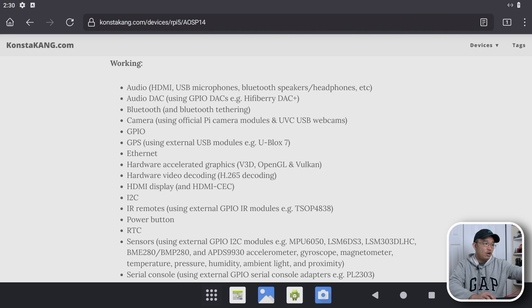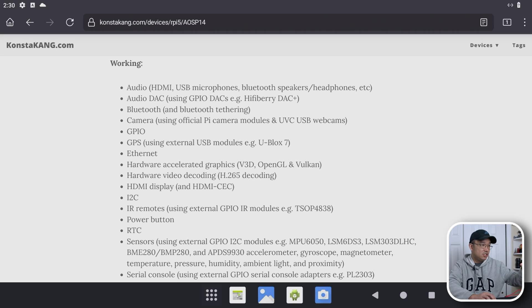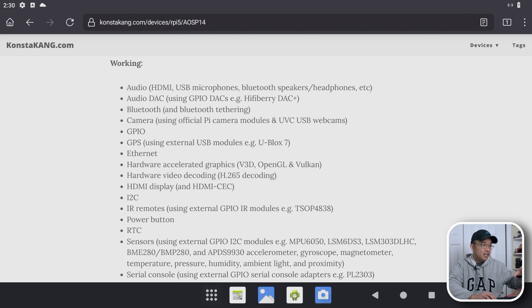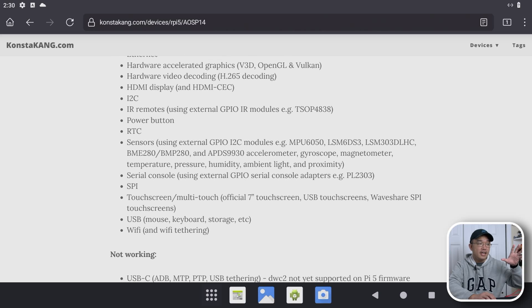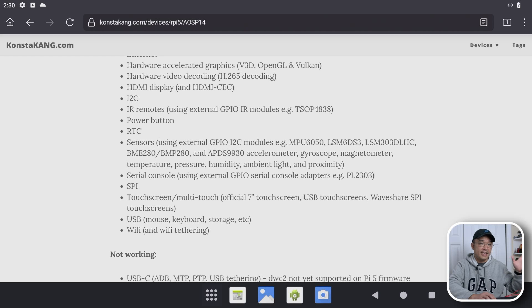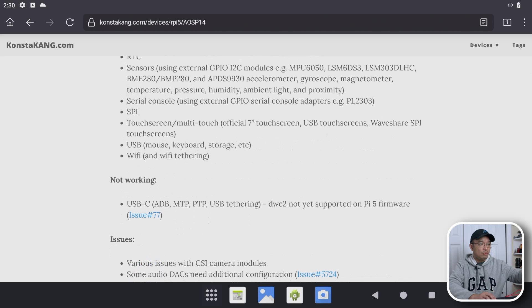We do have hardware acceleration, graphic acceleration, video decoding and a bunch of other stuff that are working. So this is definitely a lot better and fine-tuned compared to the last time we tested Android 14.